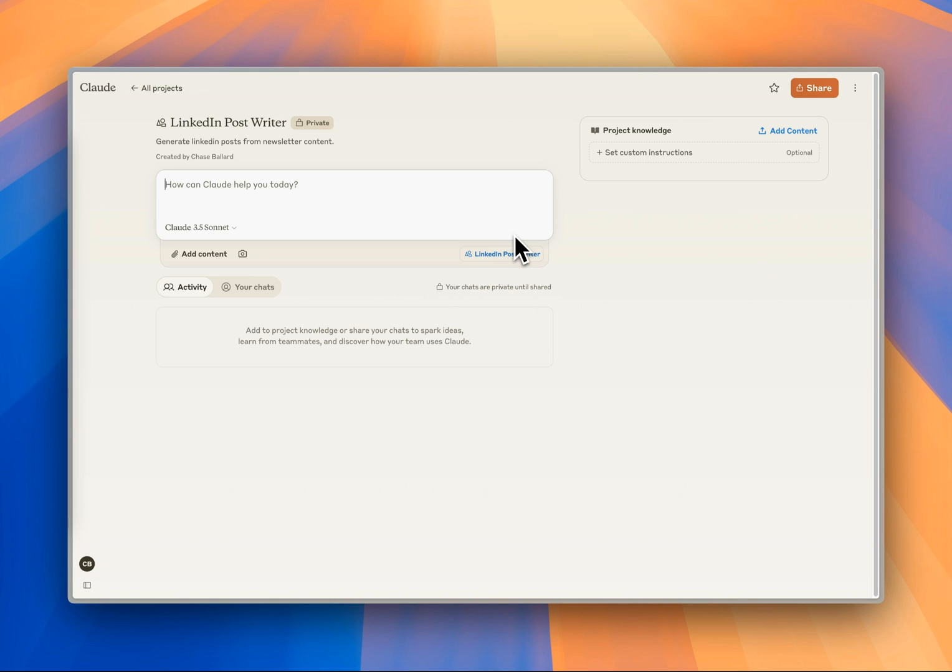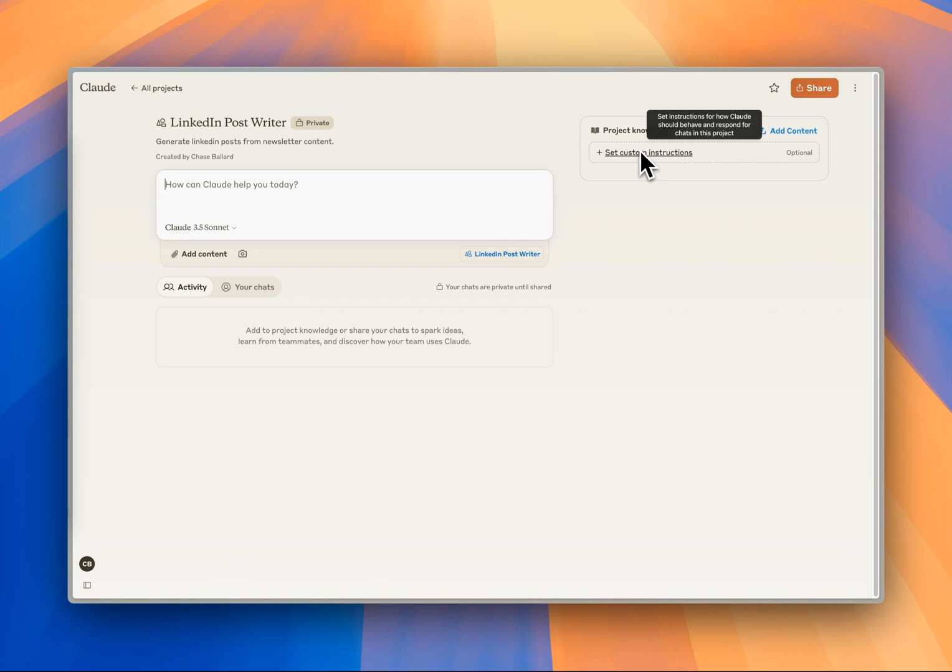In this case, we're going to really push it to use our tone and our style. In the interface, we've got our Claude chat over here. This is where we're actually going to use the prompt to generate our content. And then we've got our custom instructions here and our project knowledge.